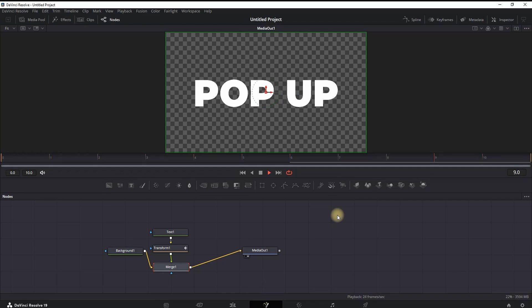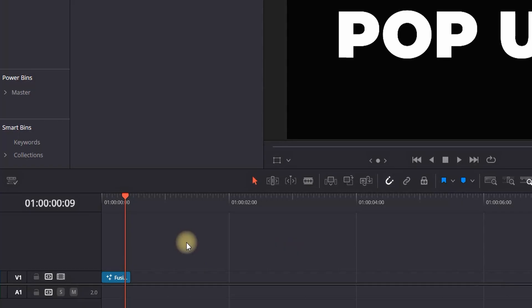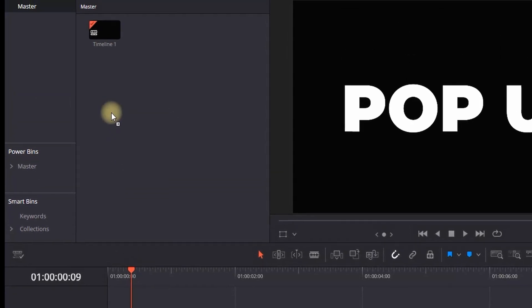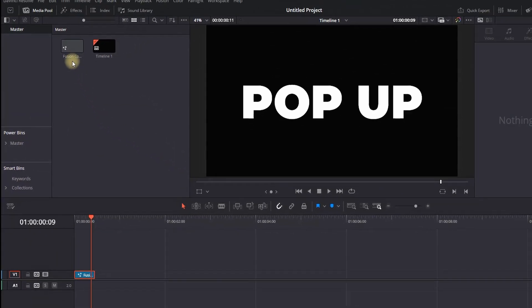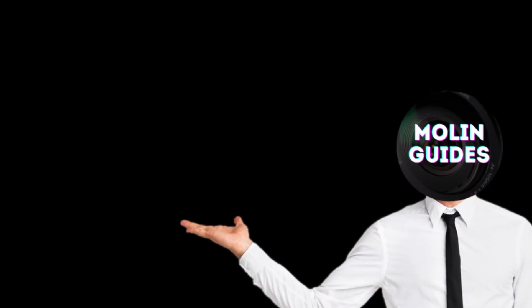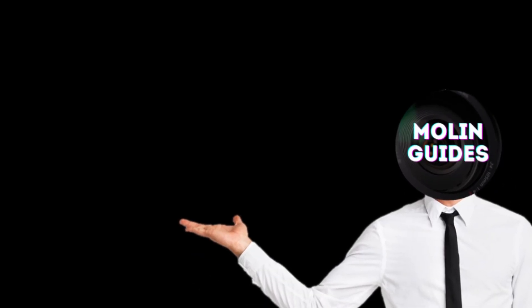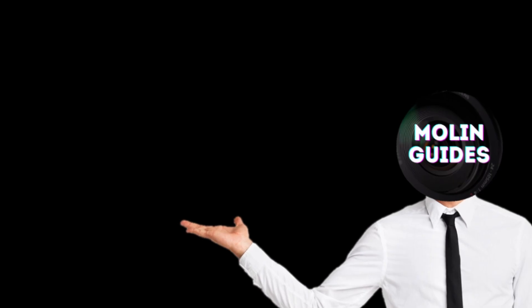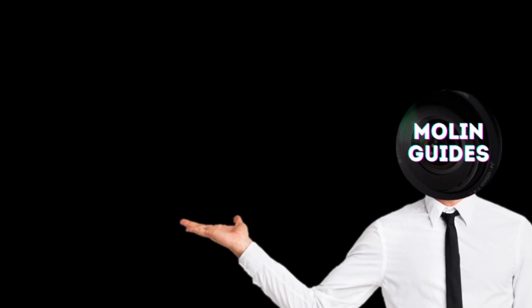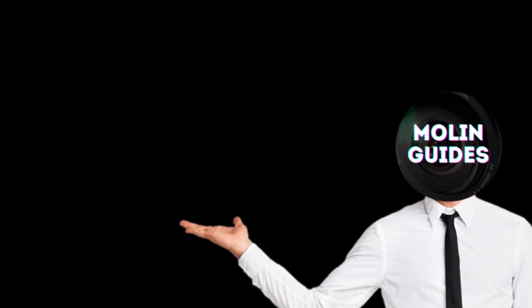Also you can grab it and leave it inside your power bins in the master if you want to use it again next time. You can check out this video right here, I'm pretty sure you're gonna like it. Thanks for watching and see you in the next video.